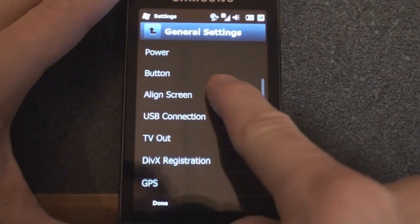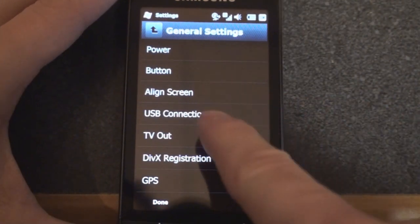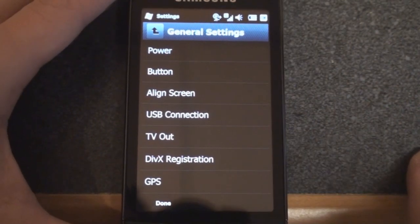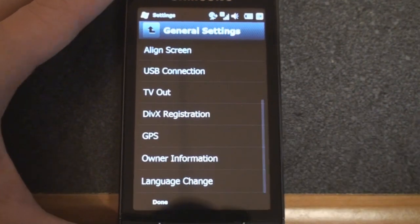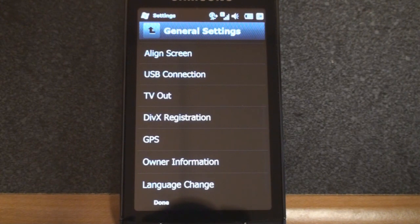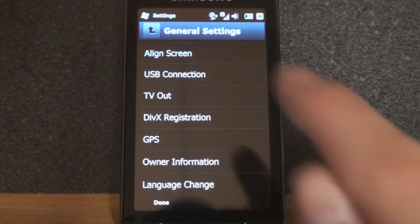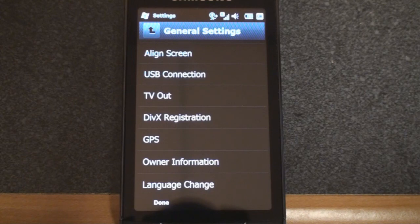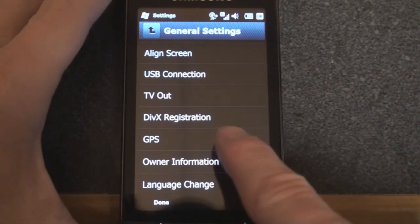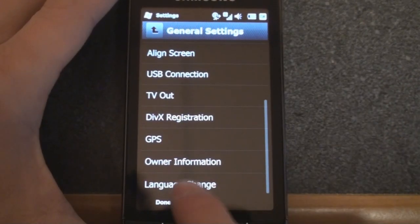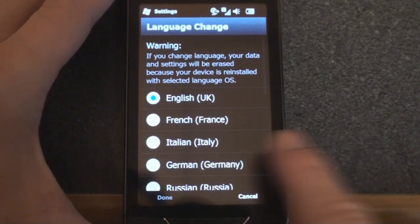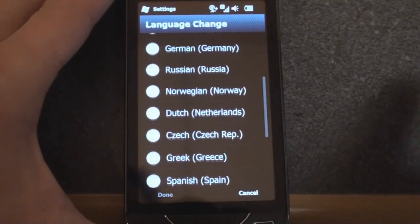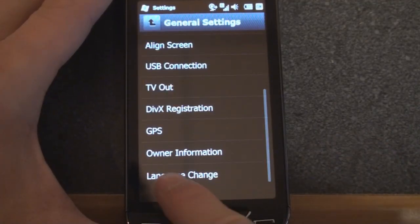Let's go back and continue down the line. We can align the screen. We can change the setting for the USB connection. This does have TV out if you have the proper cabling for that. You can register DivX, but I really don't see the point because you can play DivX video whether you register or not. Owner information, and you can change the language to many different languages.